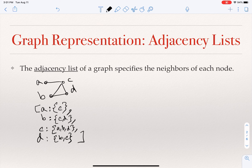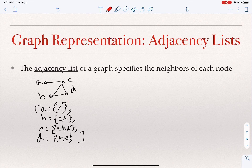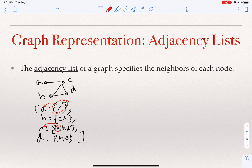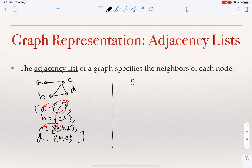If you look at it, there is redundancy. In this undirected graph, A and C are neighbors. We see that C is in the neighborhood of A, but also A is in the neighborhood of C, so we are showing it twice. We usually don't avoid this redundancy.